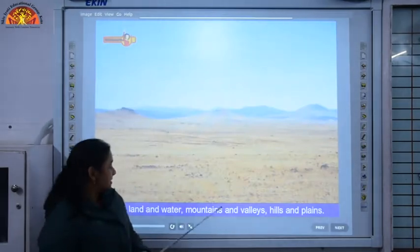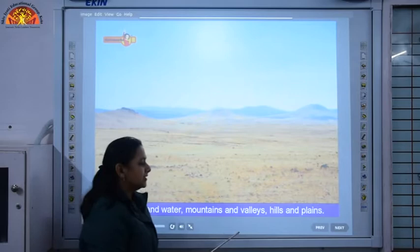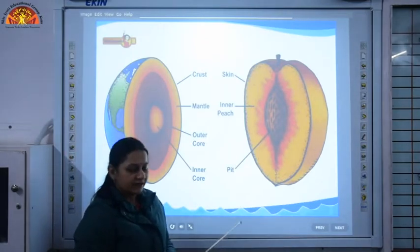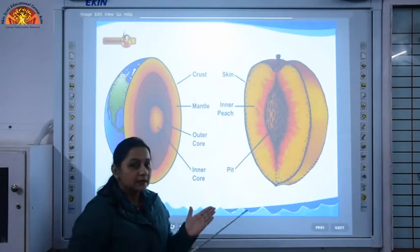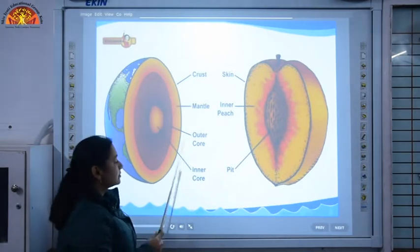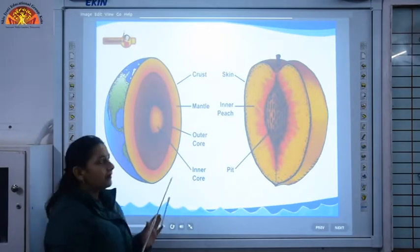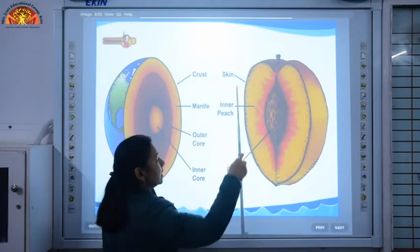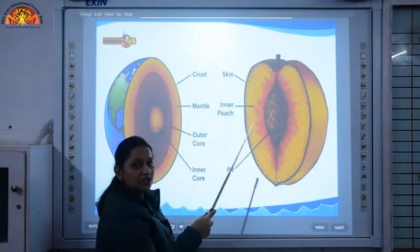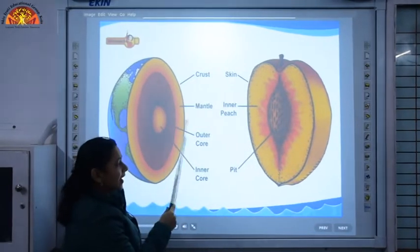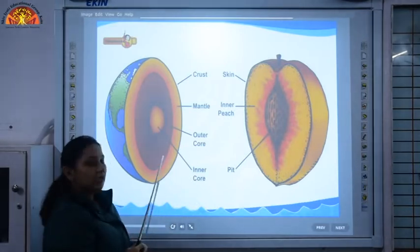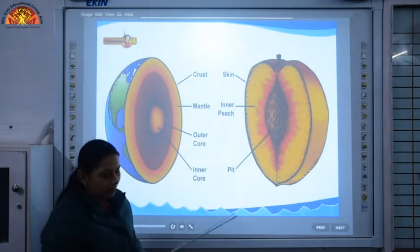The Earth has land, water, mountains, valleys, hills and plains — all landforms can be found on the Earth. Now this Earth is divided into three layers: the crust, the mantle, and the core, which is divided into two parts — the outer core and the inner core. You can compare it with a peach: the outer skin is like the crust, the fleshy part is like the mantle, and the pit of the peach is like the core of the Earth.